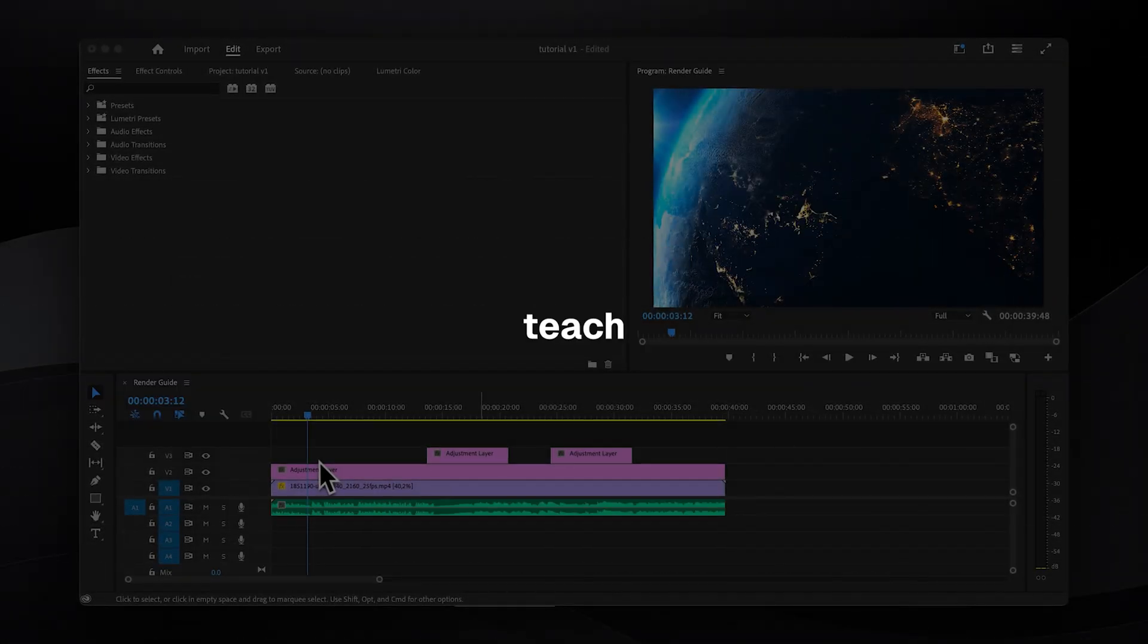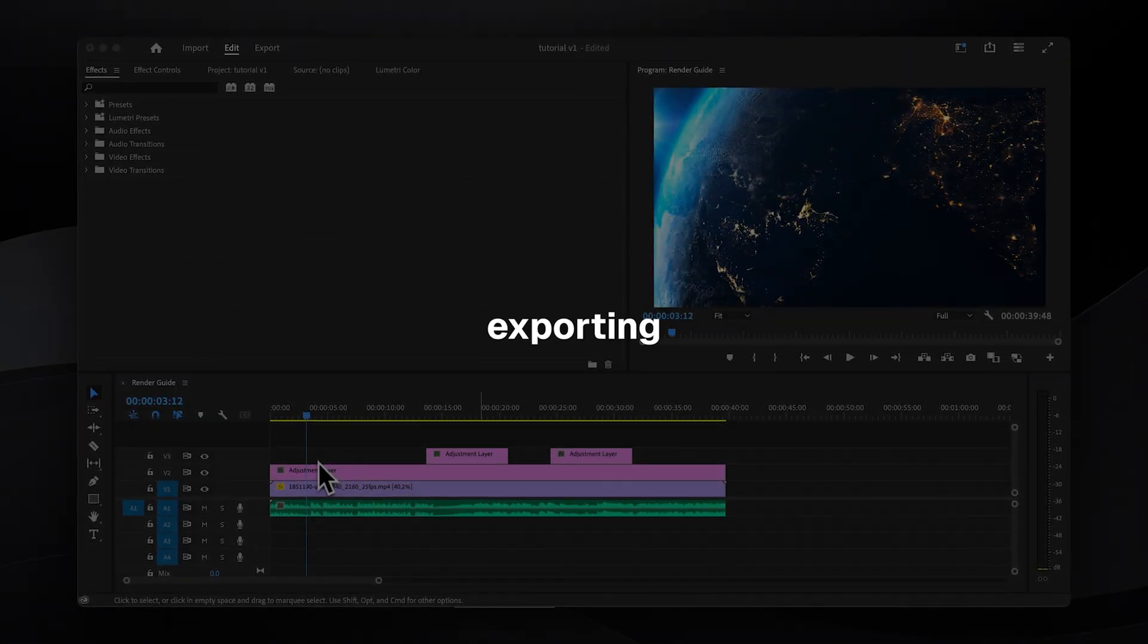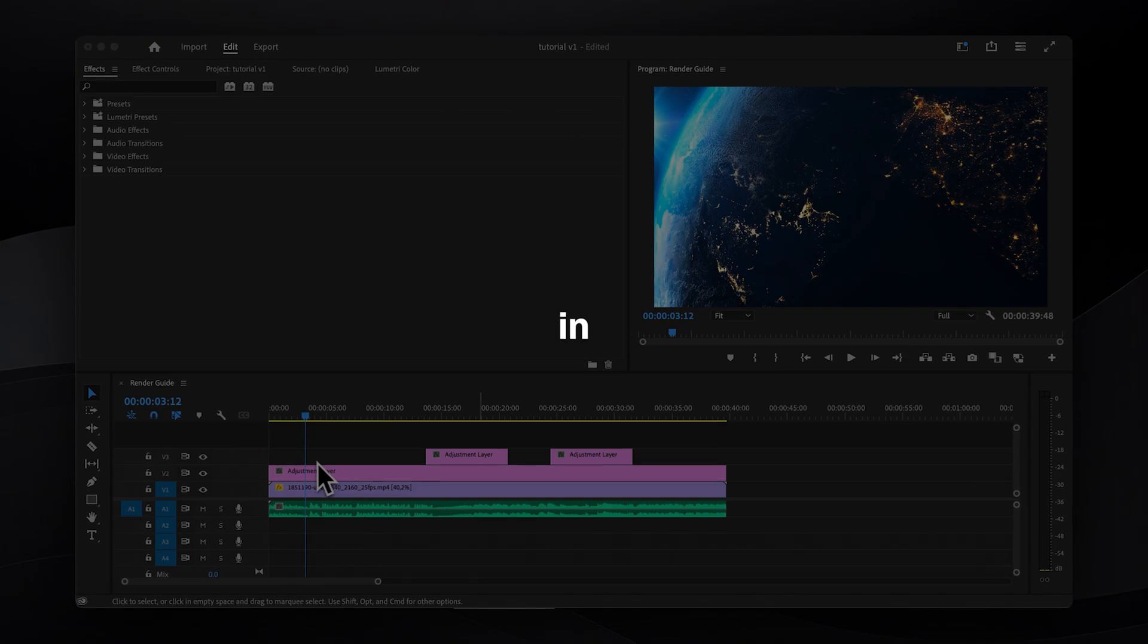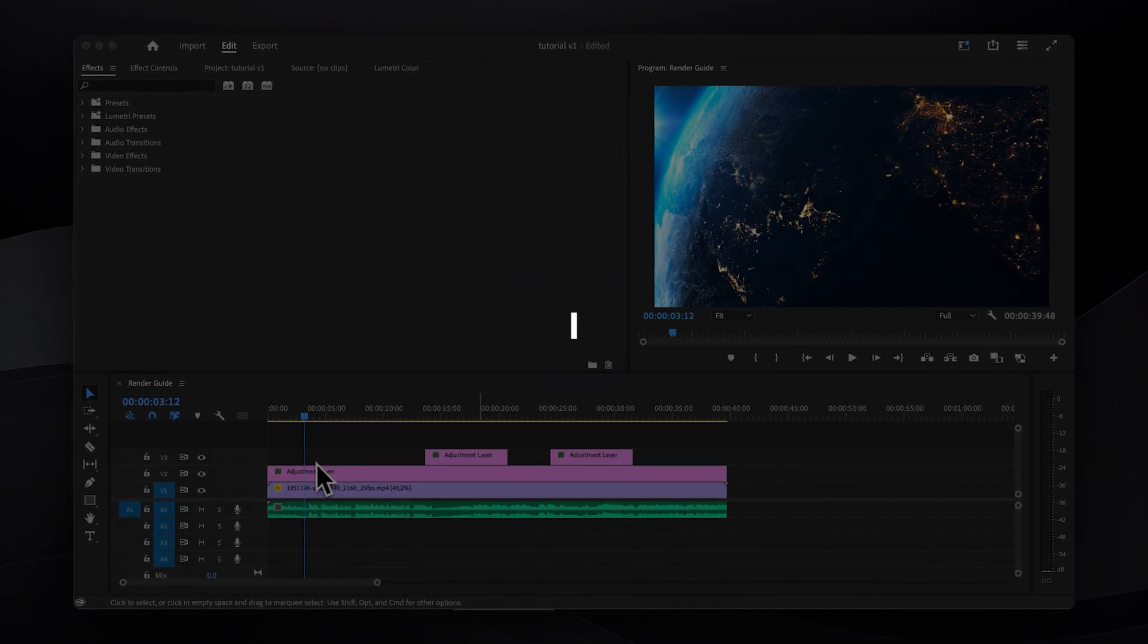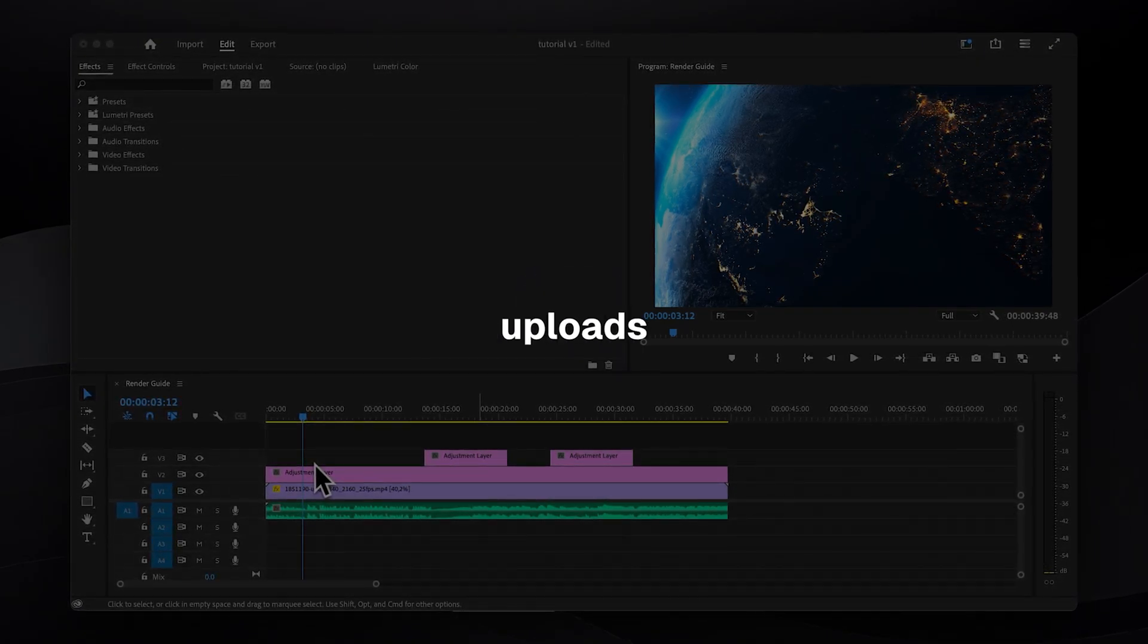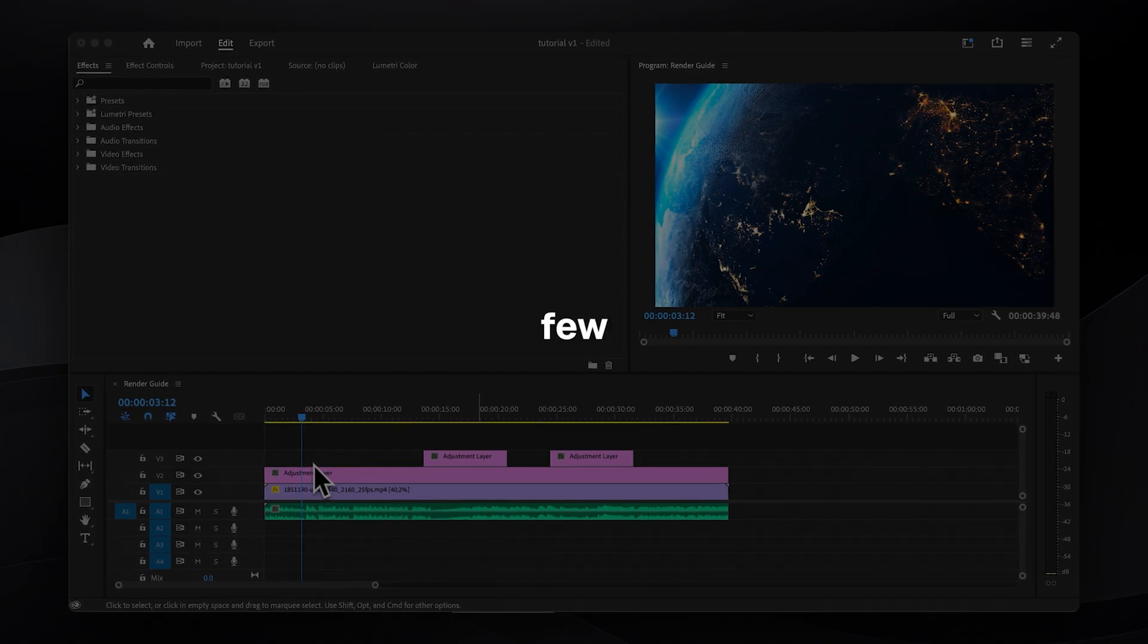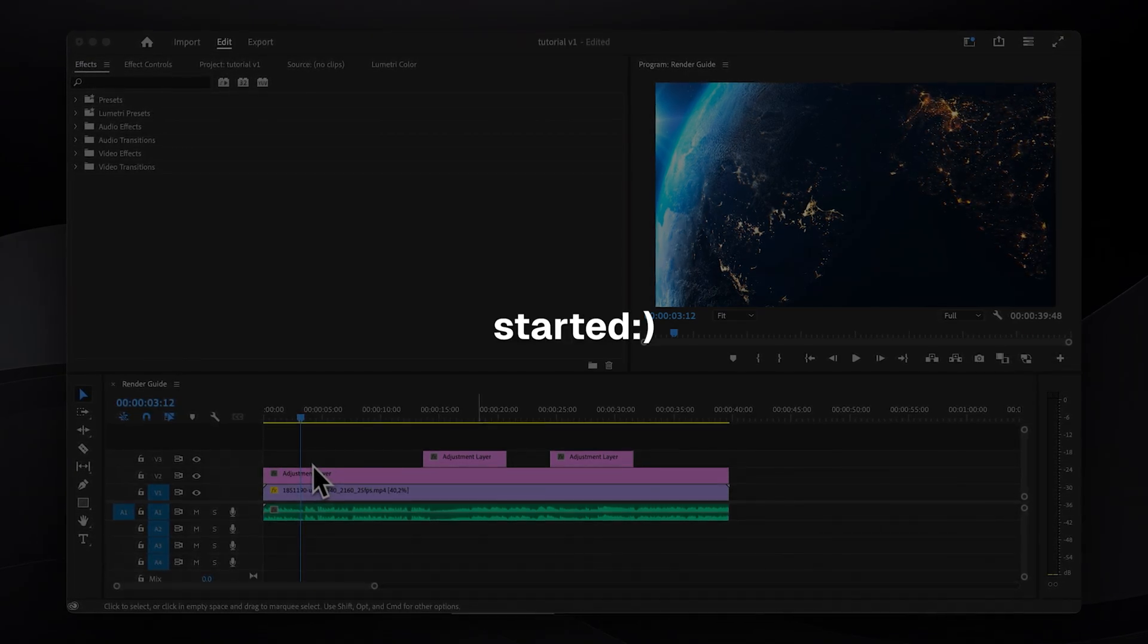In today's video I will teach you everything that you need to know about exporting the highest quality video in Premiere Pro and as a bonus I will also share a secret tip for YouTube uploads that very few people know about, so let's get started.